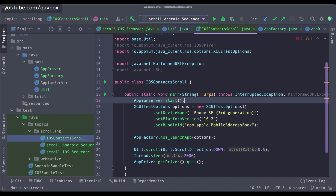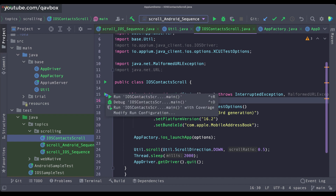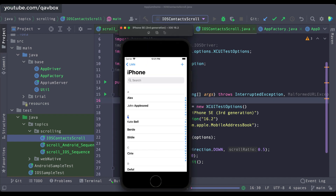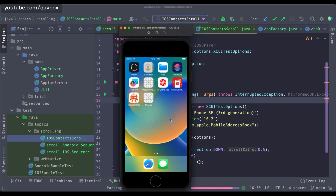You can also start the Appium server from code — the Appium server is coming from your base package and you just call start. You don't need to open the terminal and run Appium manually. Now let's try to run this test and see if it really scrolls in the Contacts application.